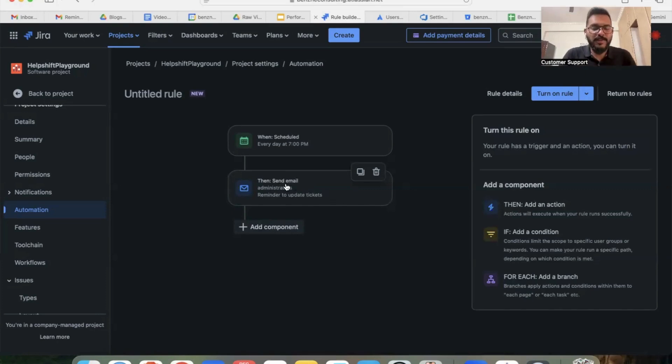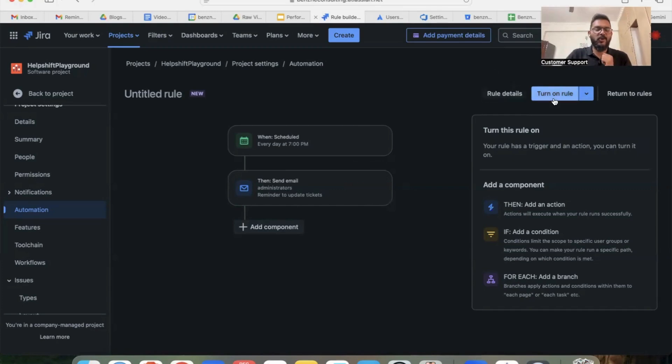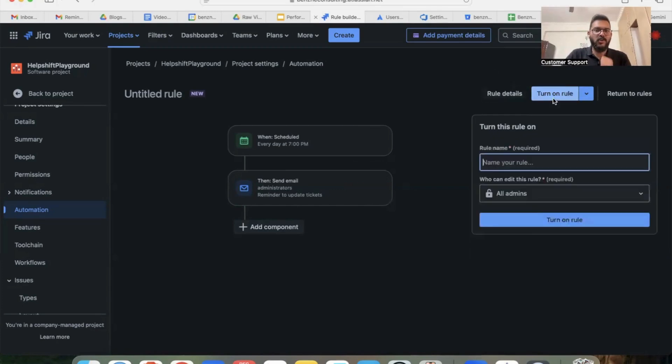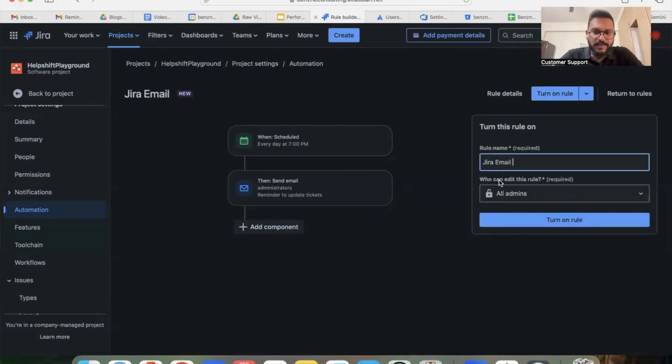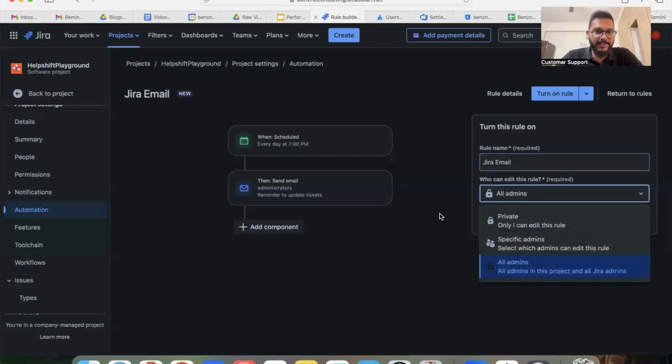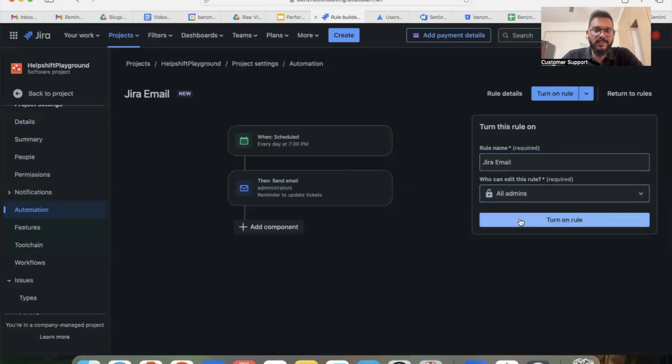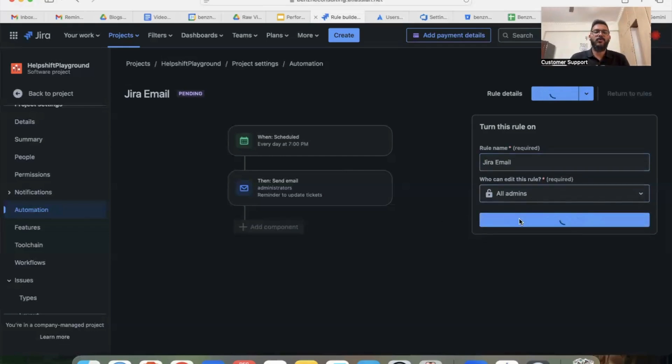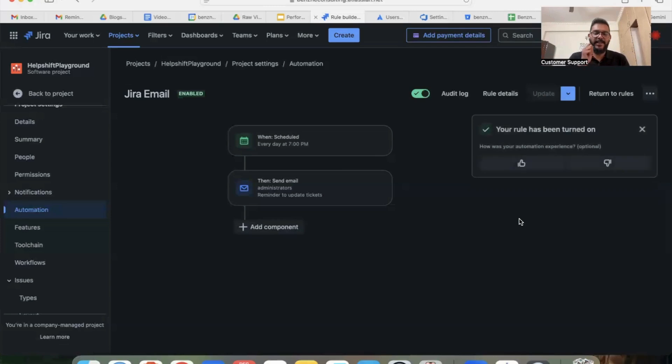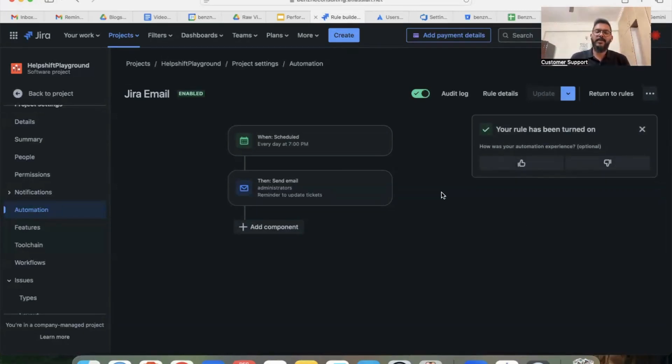Once your rule is done, all you have to do is click on this 'turn on rule' button. Add a rule name of your choice and who can edit this rule. Once you click on turn on rule, your rule is created and it is enabled.